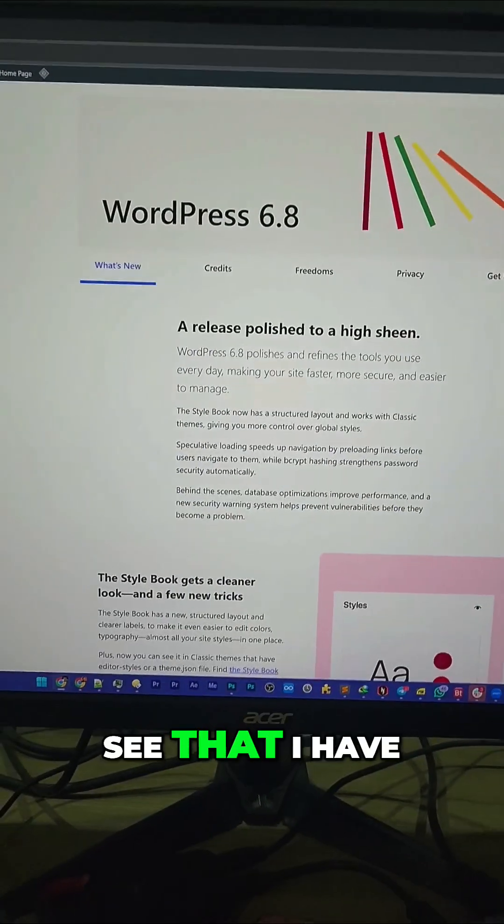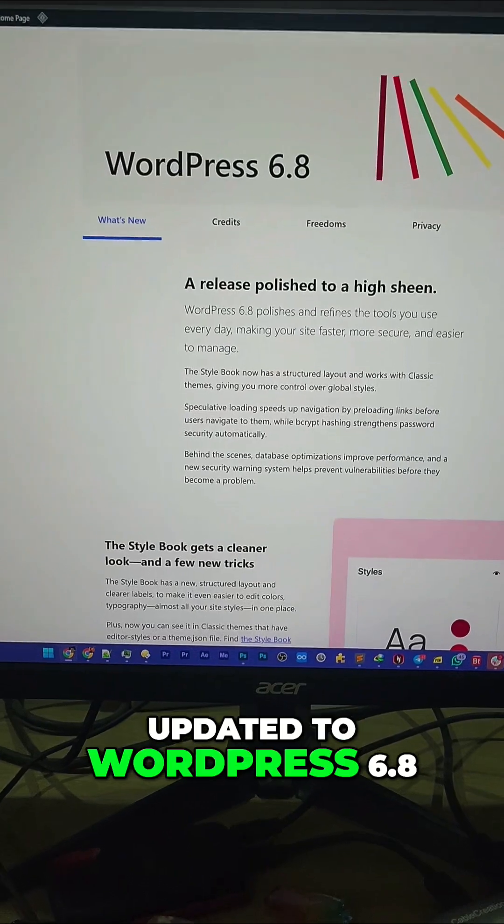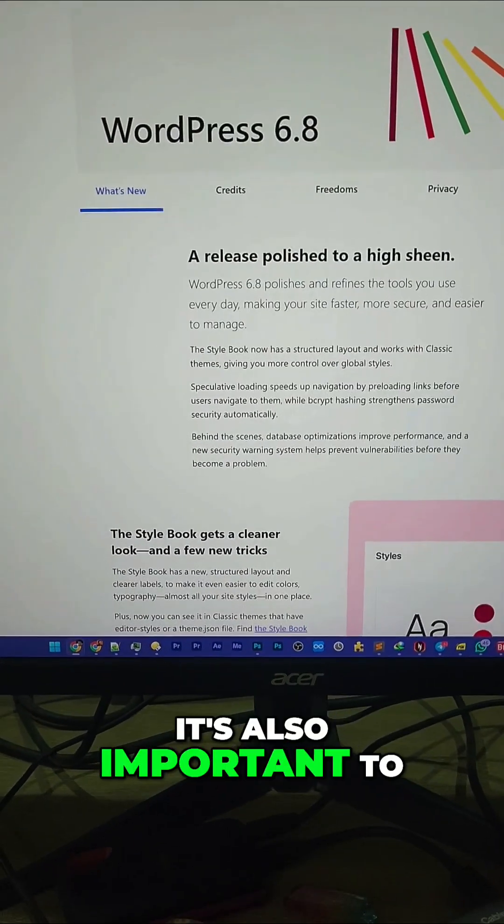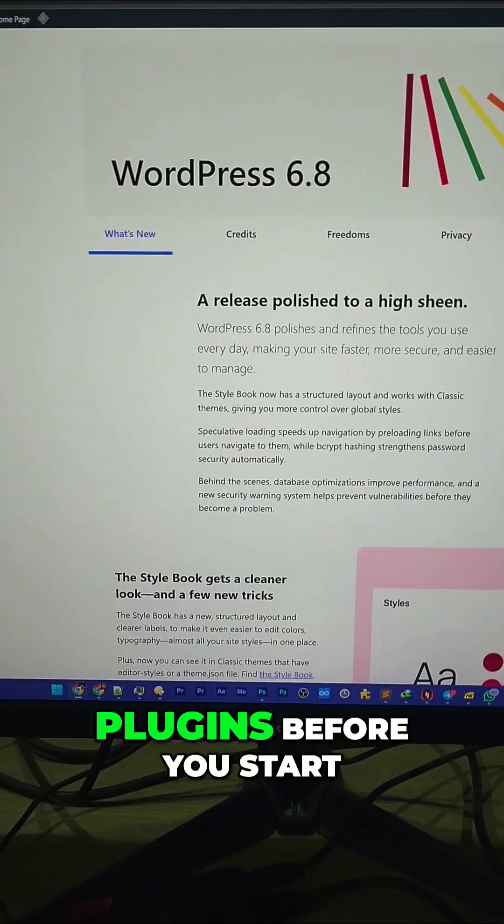Now you can see that I have updated to WordPress 6.8. It's also important to upgrade your themes and plugins before you start using your website, because a lot of plugins will have compatibility updates.